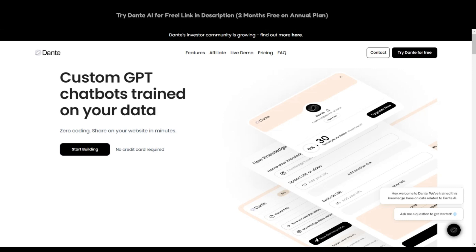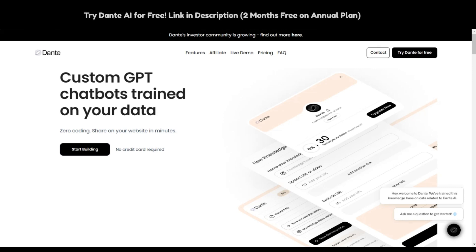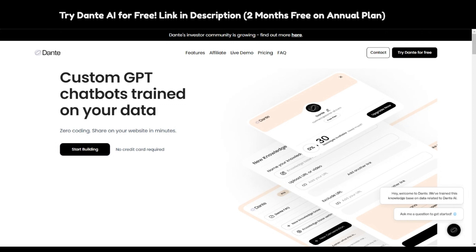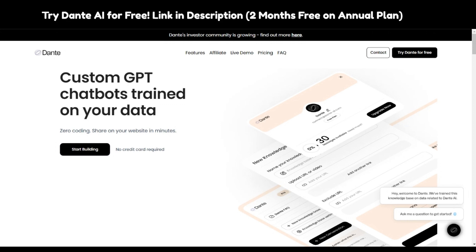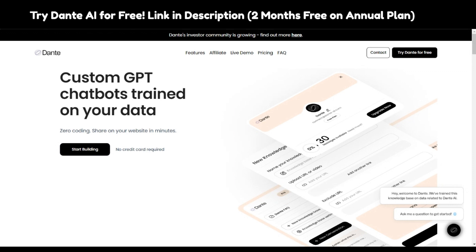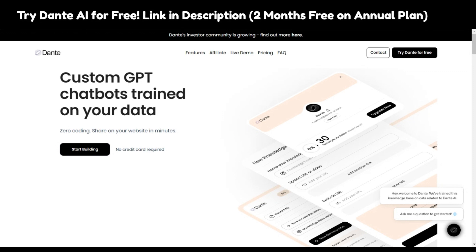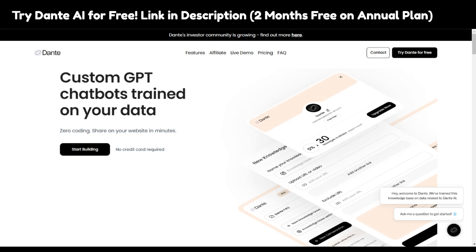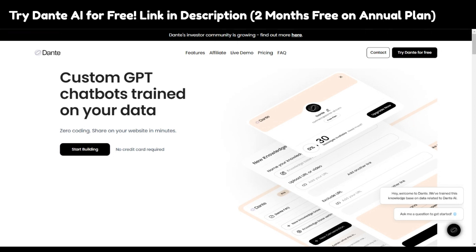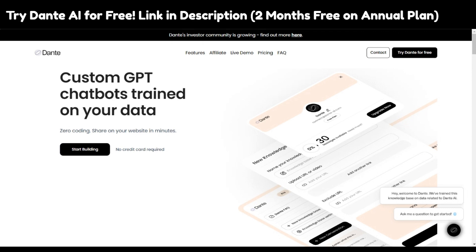Hello guys and welcome back to our channel Ftweaks. Today we are going to look at Dante AI — it's one of those customized GPT chatbots, a chatbot builder that can help you make your own chatbot without any coding required. Whether you are a website owner, affiliate, publisher, or work in different domains of websites, Dante AI is made for you.